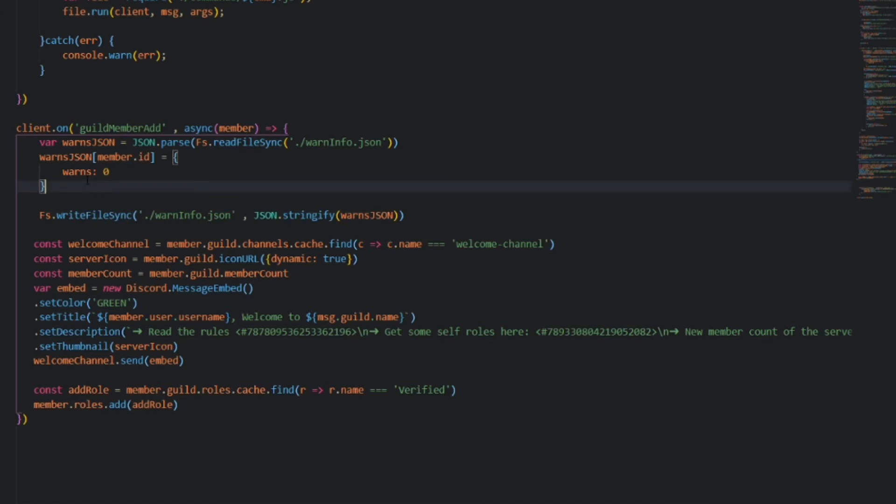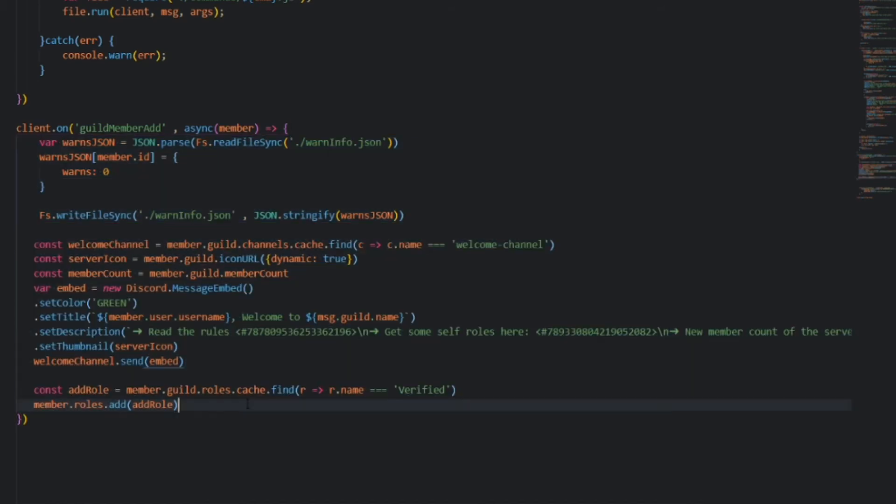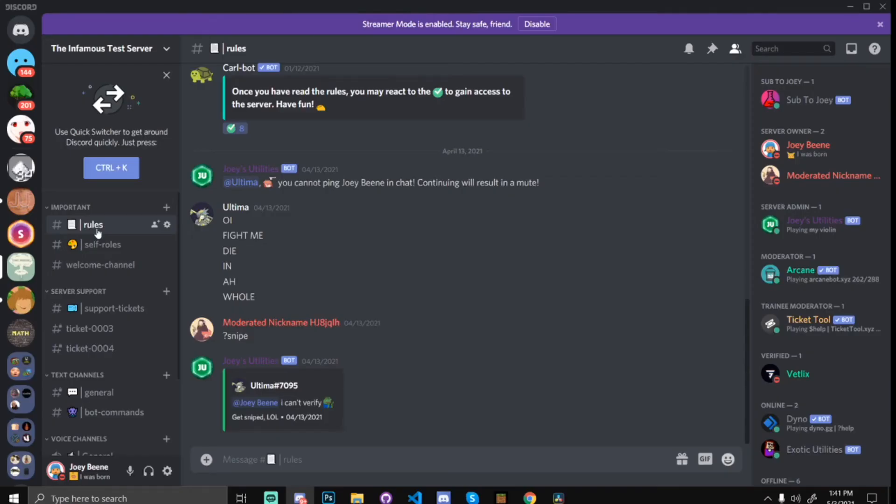So that's it for the code, let's go test it out. Okay, so the bot is online now, and we're ready to test. Do not worry about whatever happened with the rules channel, let's just go to my welcome channel.